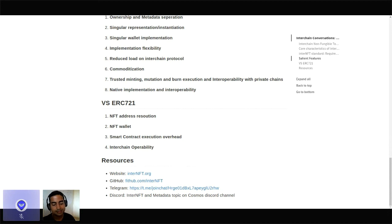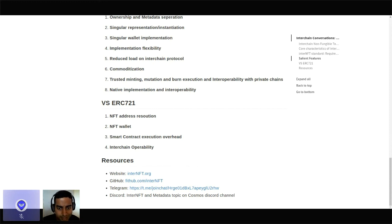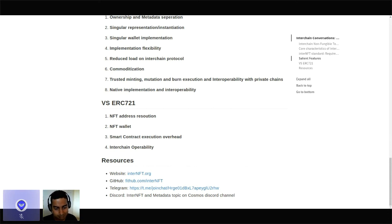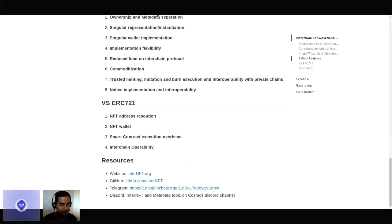You can also directly discuss on the Discord topic under the Cosmos channel, named InterNFT and Metadata. It looks like we are at the end of our session's time duration. I would want to thank you guys for listening in. Thank you so much for taking the time. We're going to transition to our next talk now. Thank you everyone.